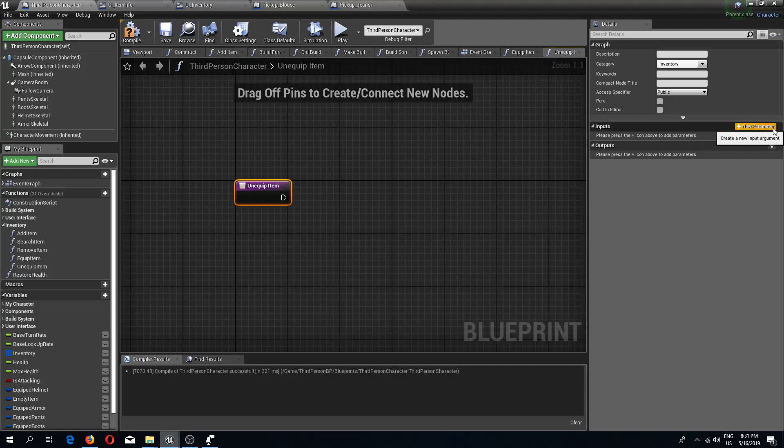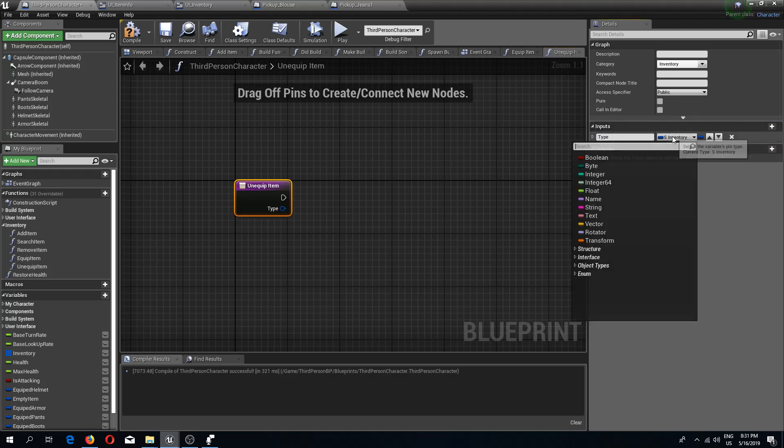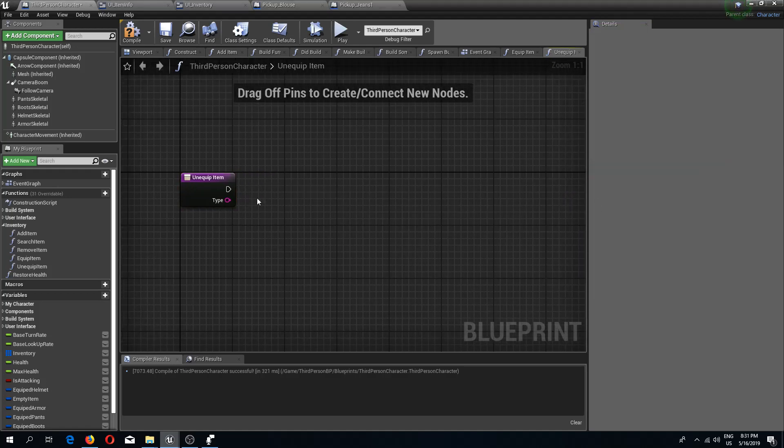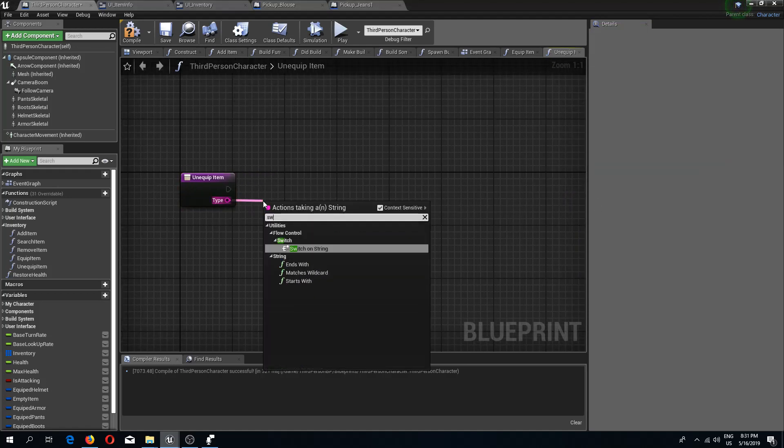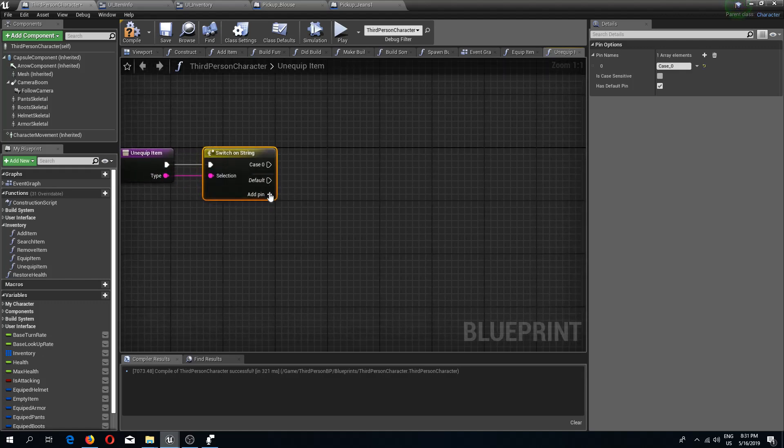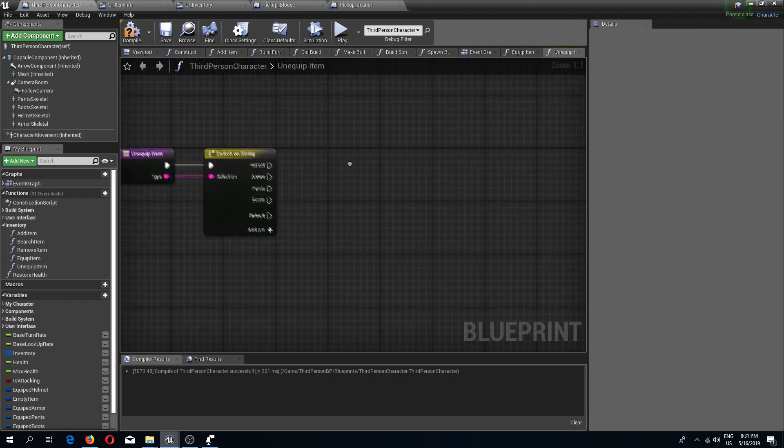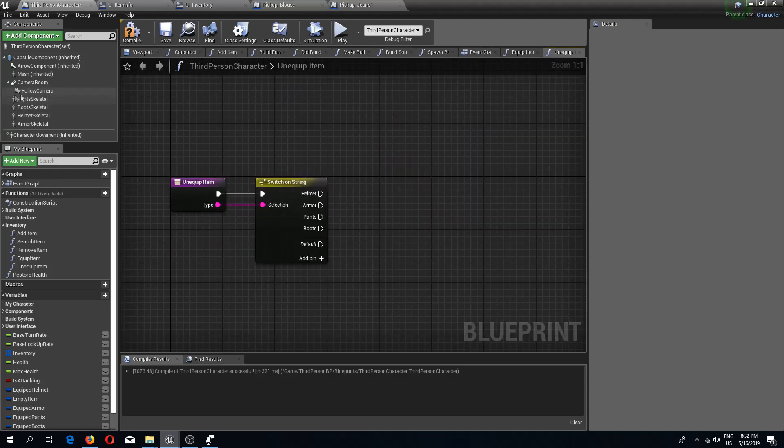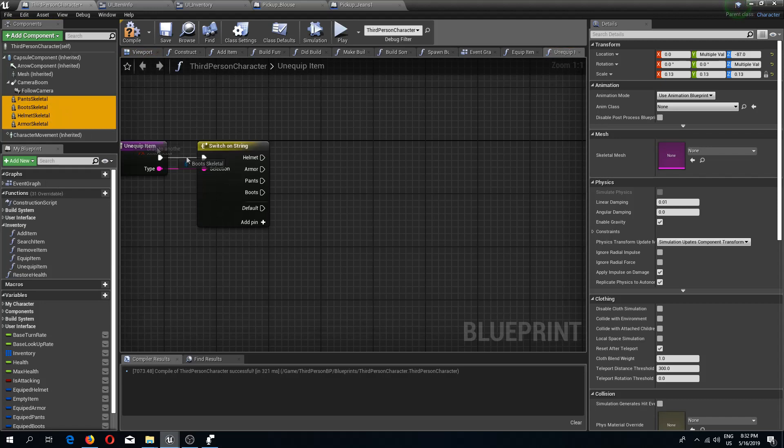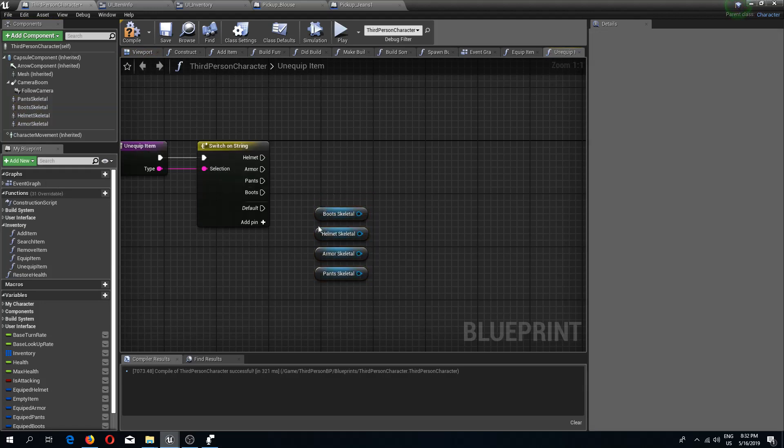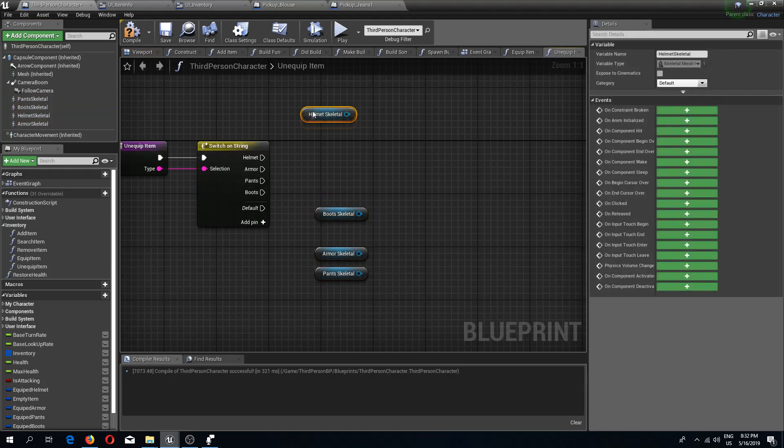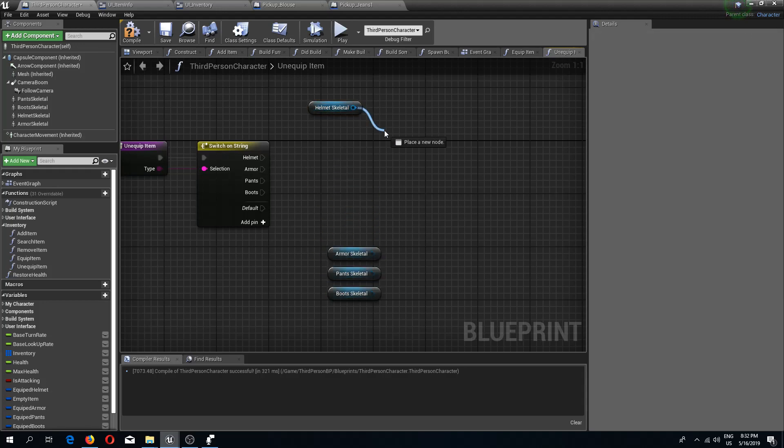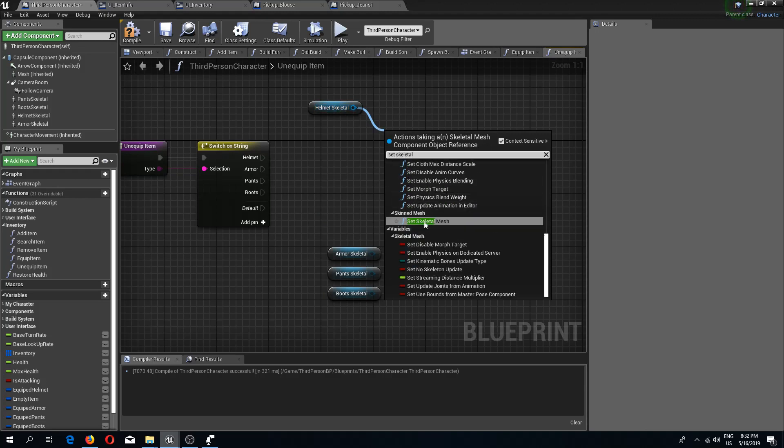We will have a type which is going to have a string type variable. We are going to do a switch on string which is going to have four pins right now: helmet, armor, pants, and boots. Now what we need is our skeletals. I'm just going to drag these in.